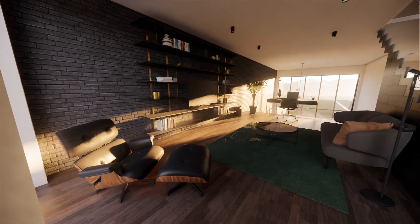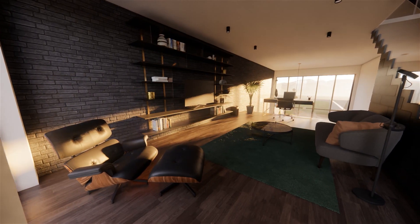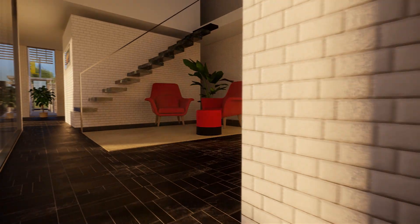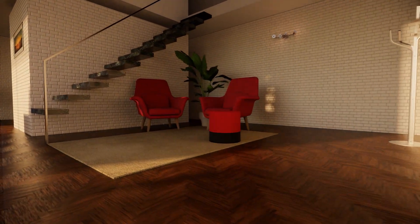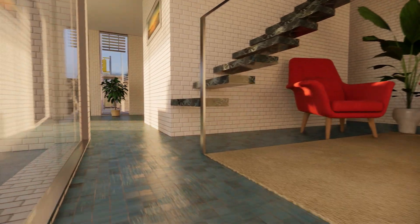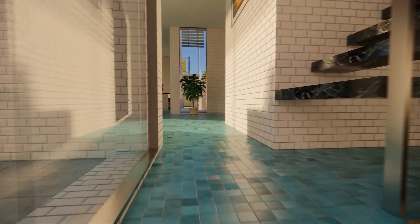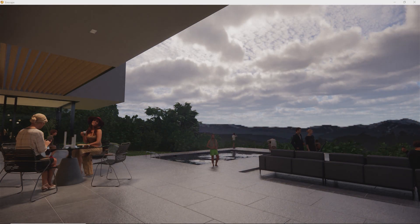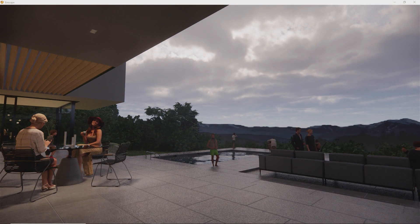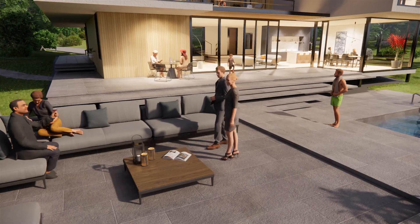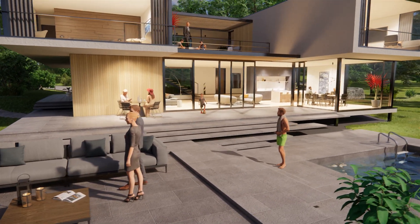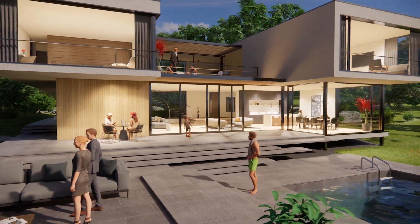Enscape has transformed architectural visualization into something accessible for everyone, making it a powerful tool to use in daily workflows. With fast rendering times and ease of use, it gives you more time to focus on designing, modeling, and texturing your projects.